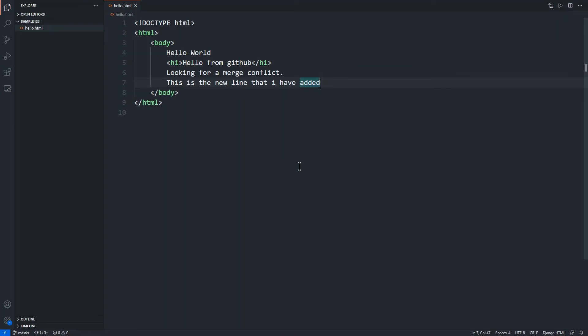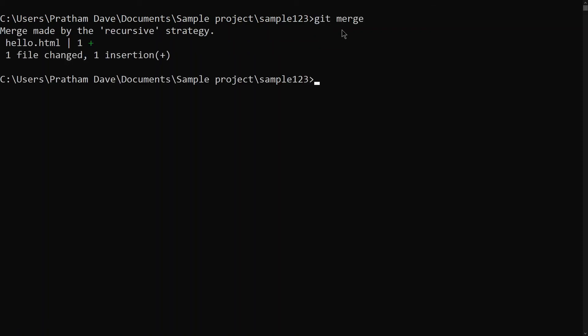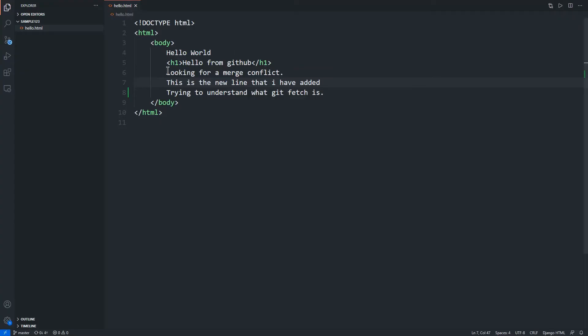So for that you need to write git merge, and as soon as I hit enter I see 'merge made by the recursive strategy, hello.html one plus, one file changed, one insertion.' So now if I go over here I see that line - trying to understand what git fetch is.